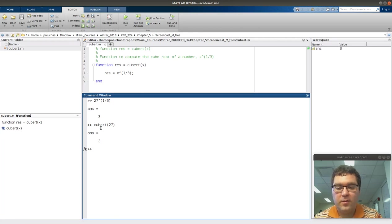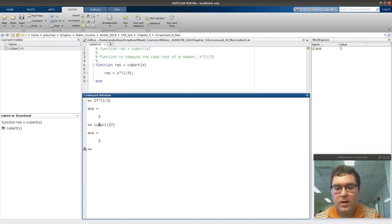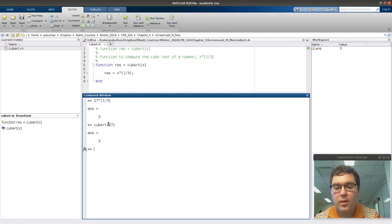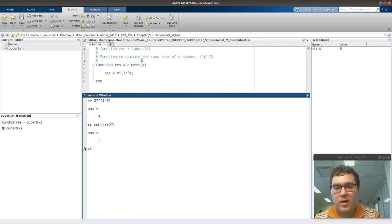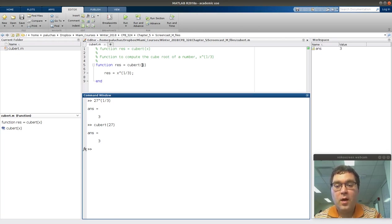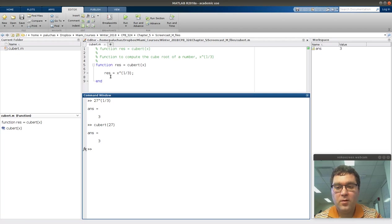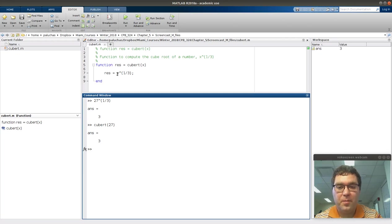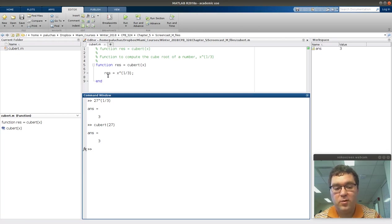What MATLAB is going to do is I'm calling cubert, I'm calling this function and passing to it an argument of 27. MATLAB opens up the function file, and it's going to take 27 and assign it to variable x. Then it'll perform whatever comes between my function keyword and end keyword. In this case, it's just a variable assignment of res is equal to the result of x raised to the one-third power. Once MATLAB reaches the end, it'll check to see what's assigned to res, and that's what's being returned back to my command window.